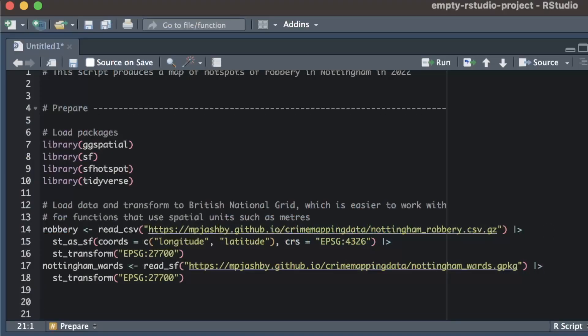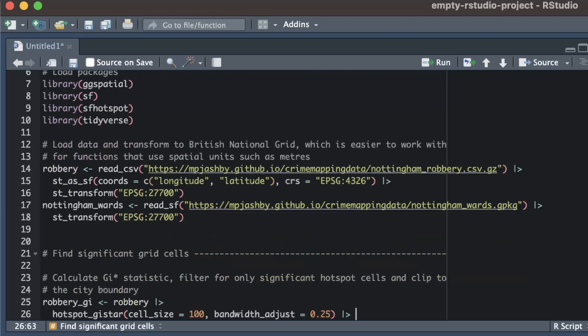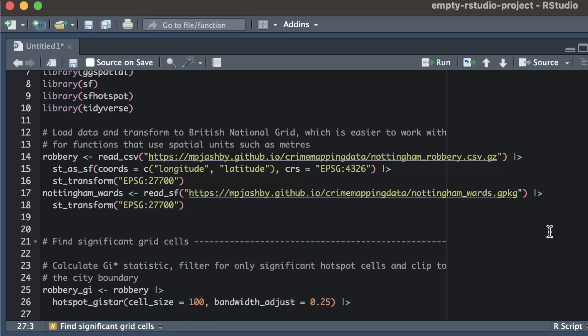The statistical processes that hotspot_gi_star uses to find hotspots can be controlled by setting various arguments, but hotspot_gi_star will choose reasonable default values for any settings we do not specify. In this case I've specified that hotspot_gi_star should use a grid of 100 meter cells. By default it also calculates kernel density estimates for each grid cell using the same hotspot_kde function covered in previous videos, which means we can control the density estimates using the same arguments. In this case I've set the bandwidth_adjust argument to a value of less than one to produce a density map with more detail than we would get by default.